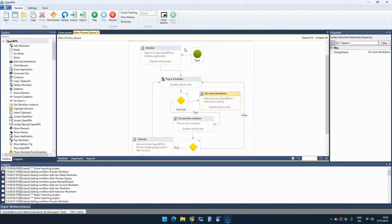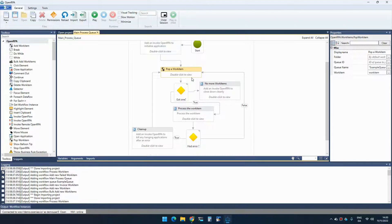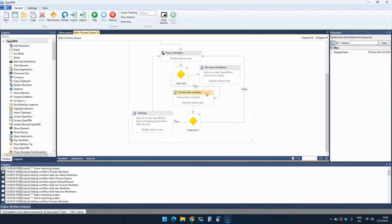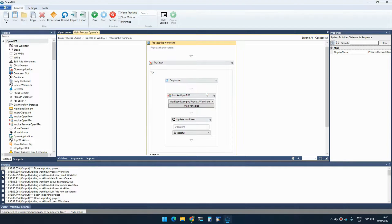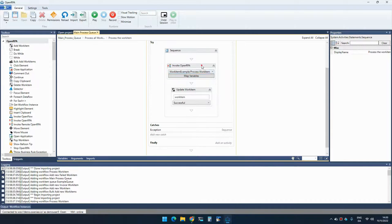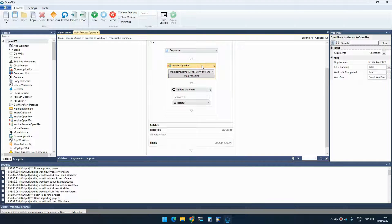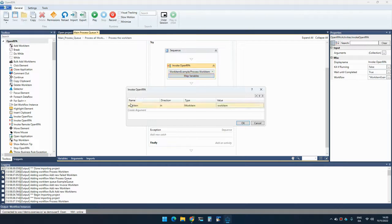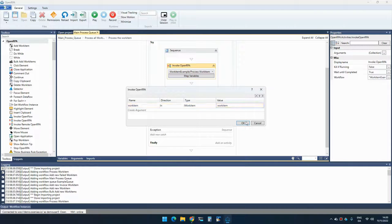So what happens here is that it goes in and it pops an item off the queue. And if it gets an item, it will then process that item. And the way we do that is that we call another workflow that actually does the processing and we give it the work item as an argument.